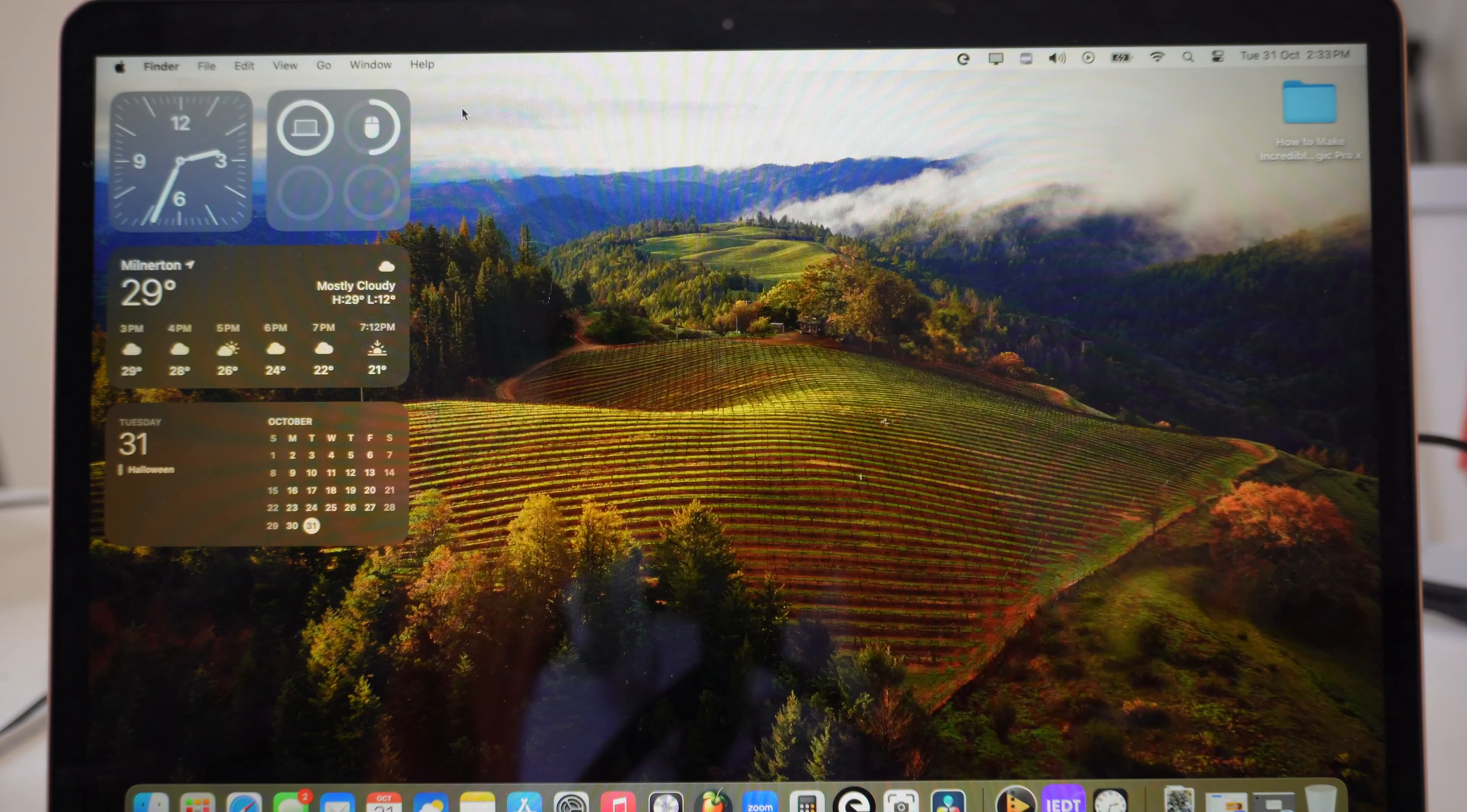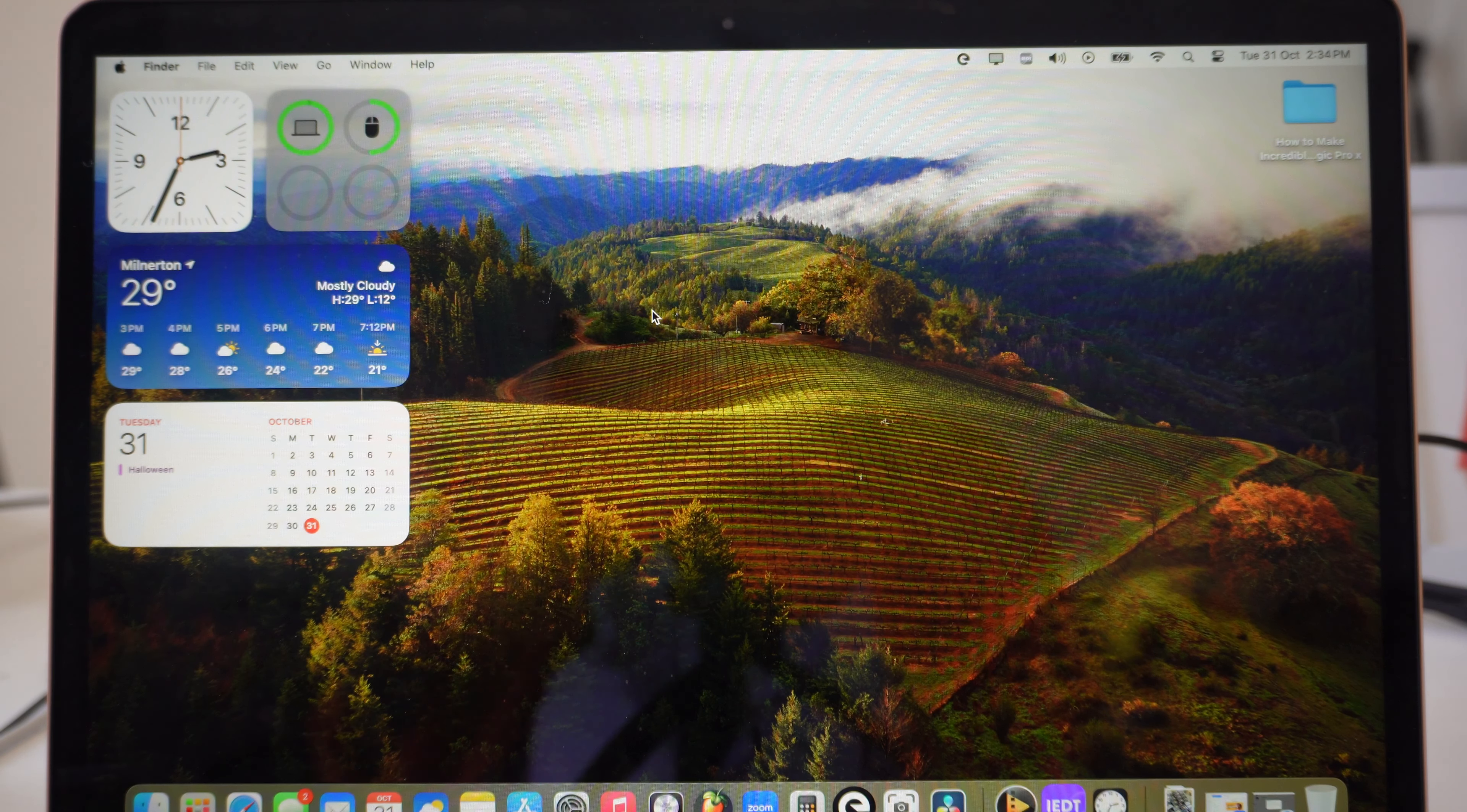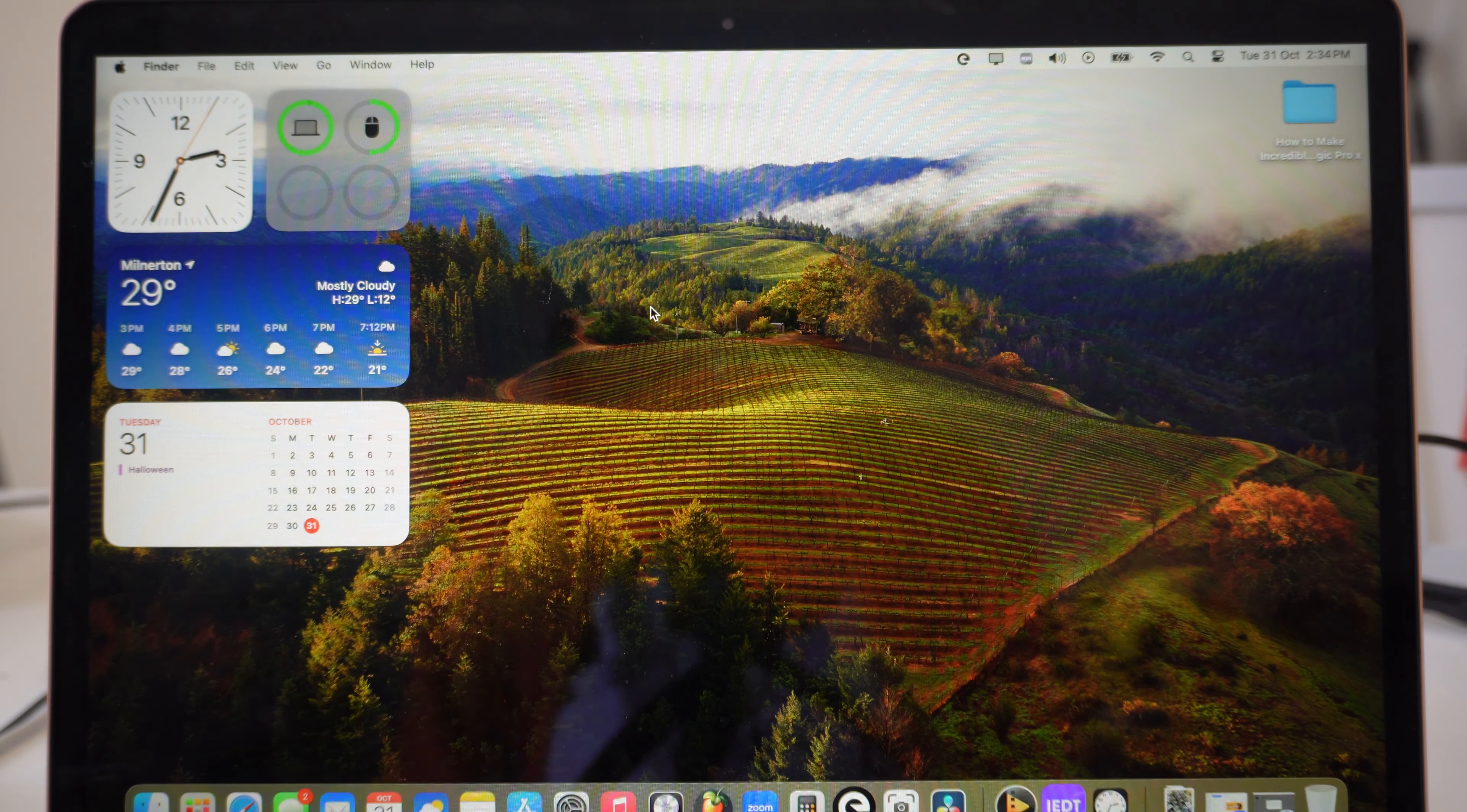When you're done, you just exit just like that. So this is how you add widgets on your Mac desktop. Thank you so much for watching. Like, comment, and subscribe, and I'll see you in my next one. Bye for now.